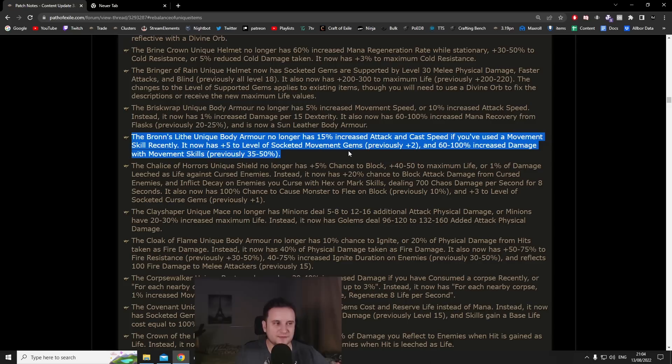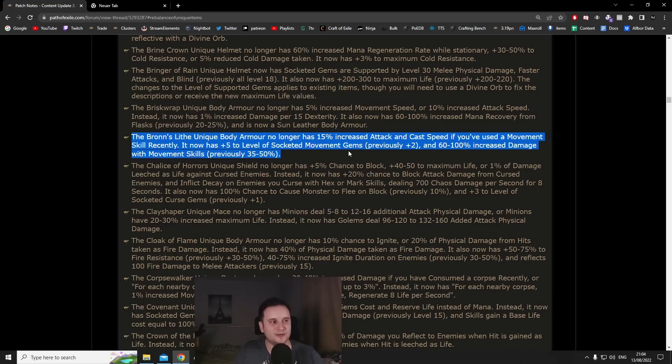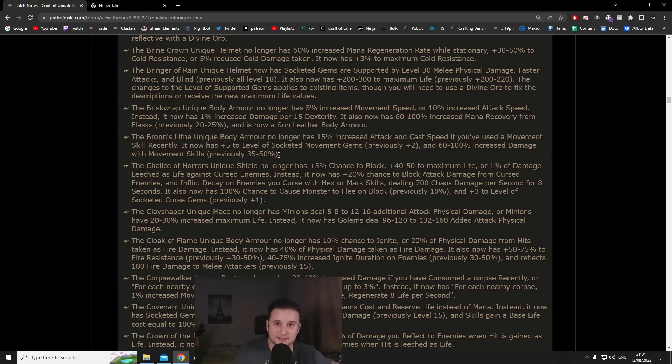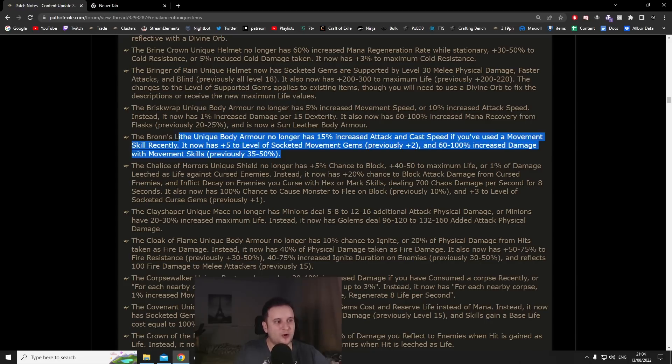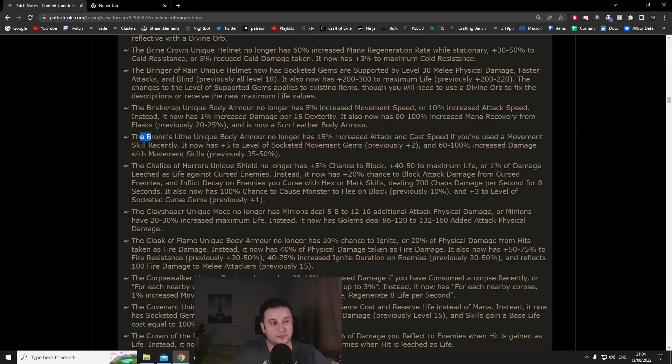But then again when we're talking about double damage it's just quite interesting. For stuff like Flame Dash or Frostblink builds that are on the fringe of being a meme or being okay for mapping, those kind of builds will be really really strong, will get enhanced quite a bit by this chest I would say.